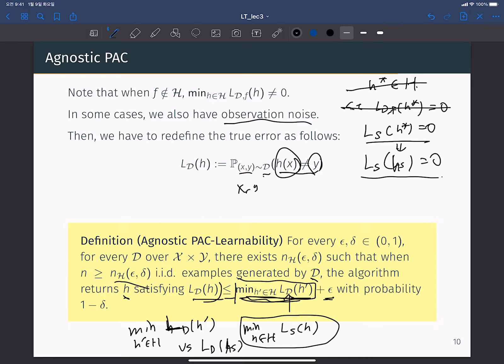Since we don't know the exact distribution D but only have training data samples, we cannot find the best hypothesis with respect to the test error. We only have the best hypothesis with respect to training data, not test error. So we are interested in the difference between the best hypothesis's test error versus the test error of your empirical risk minimizer H_S that minimizes training error. We want the test error of H_S to be less than or equal to the true optimal test error plus epsilon, with probability 1 minus delta. Agnostic PAC learnability is essentially the same as PAC learnability, but for this more general case.